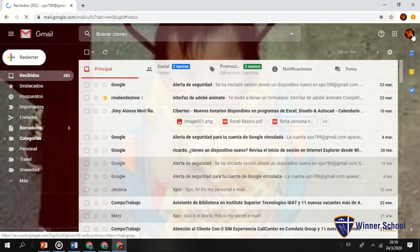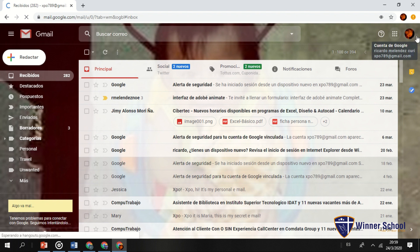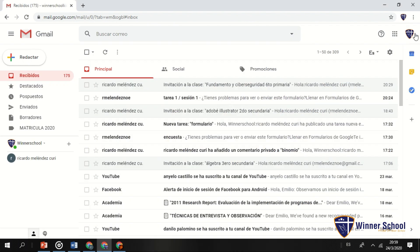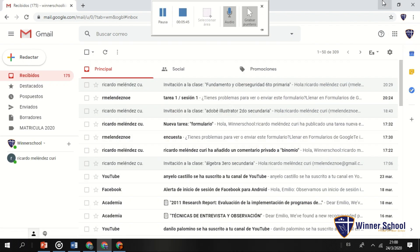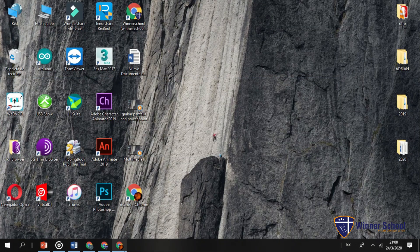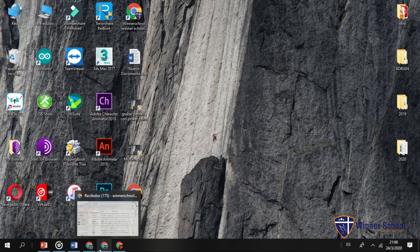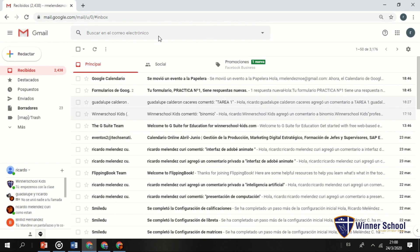Este es XPO, que también va a funcionar como alumno, y Winner School también va a funcionar como alumno. Toda la información que yo voy a mandar va a trabajar con estos correos. Empecemos.